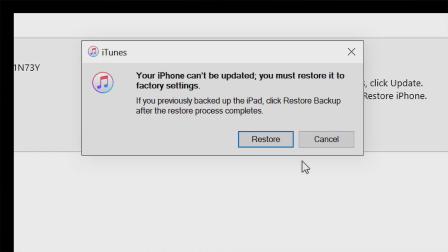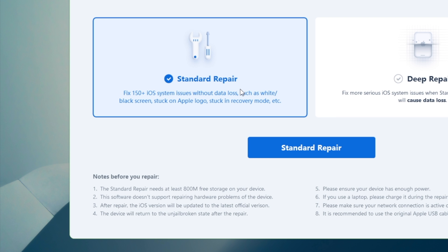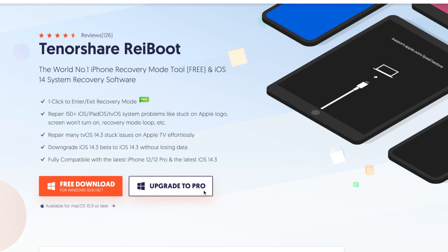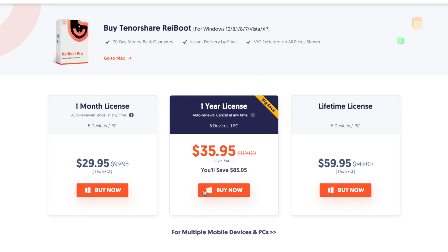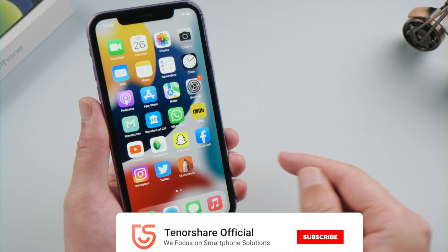If iTunes is giving you errors, switch to Rayboot and try the standard repair instead. That's all for today's video. Thanks for watching. Have a nice day.